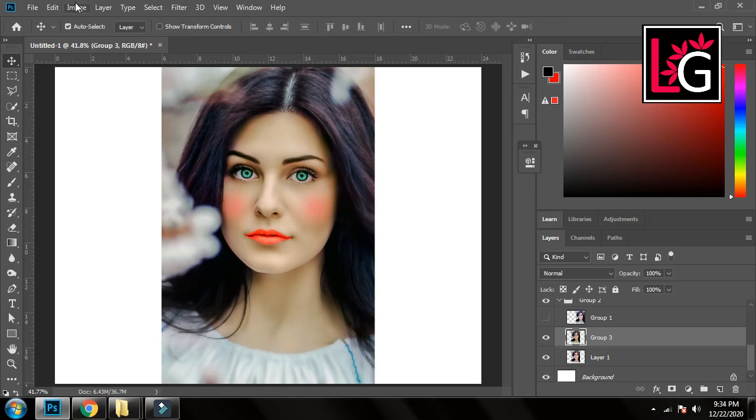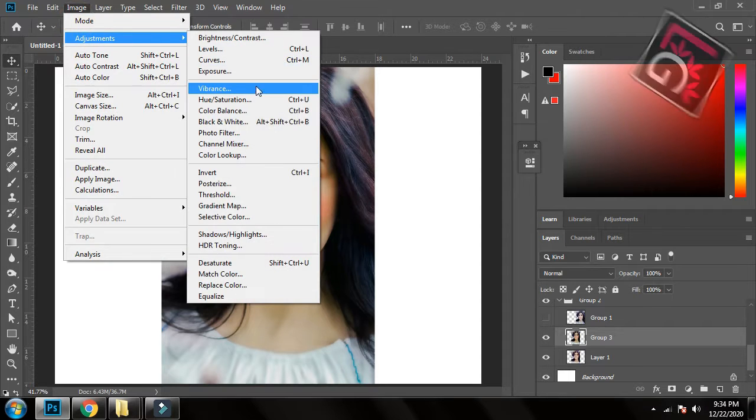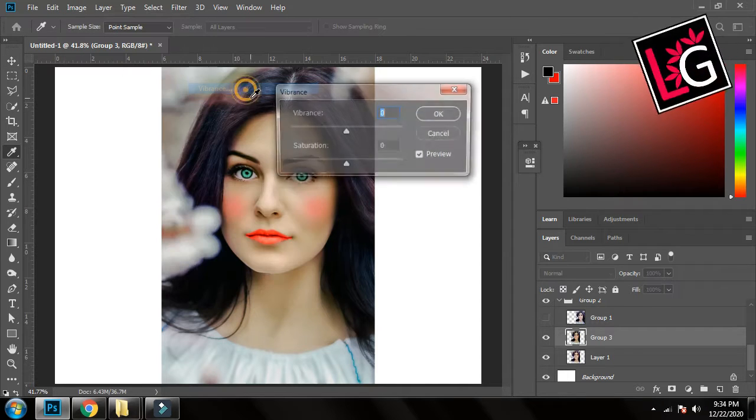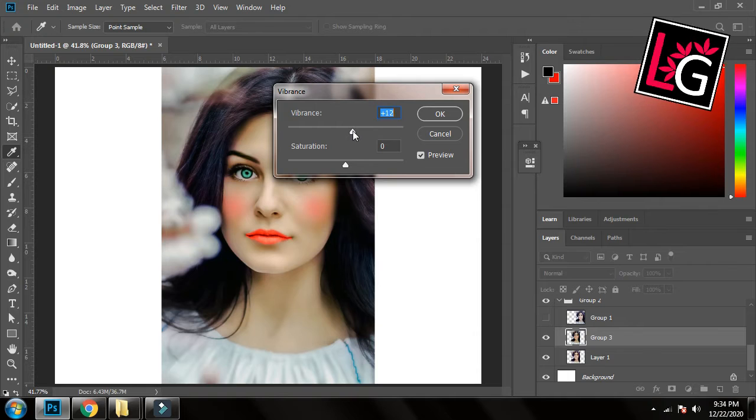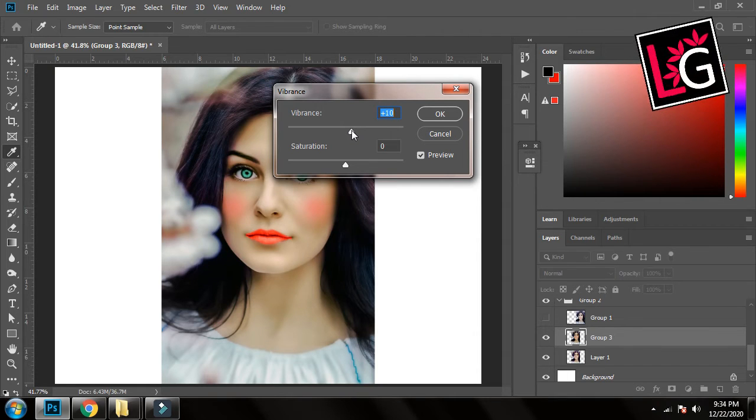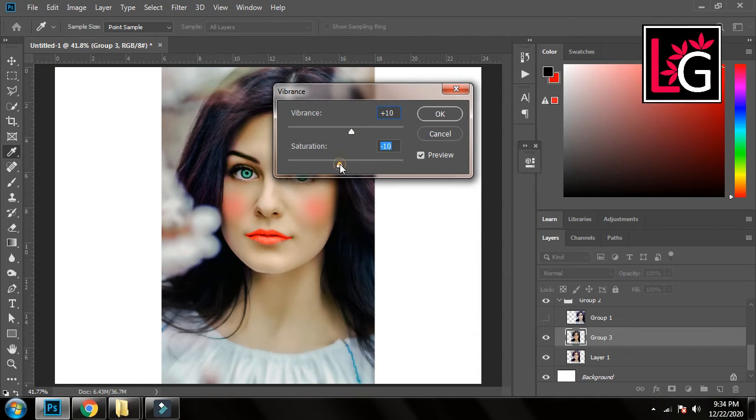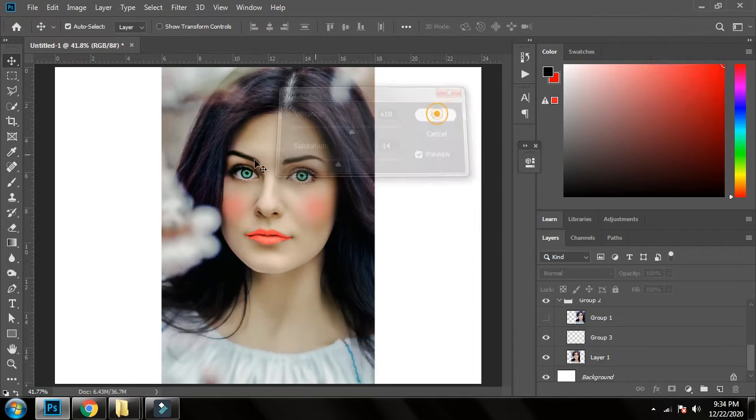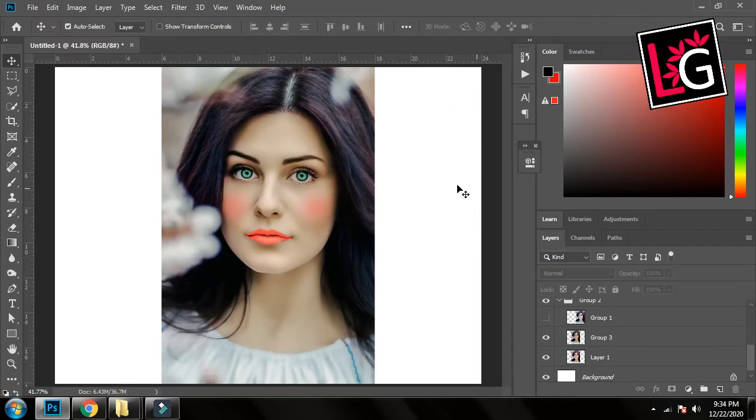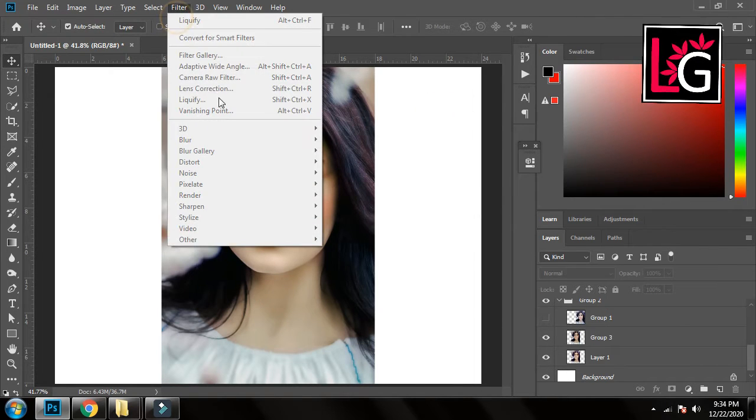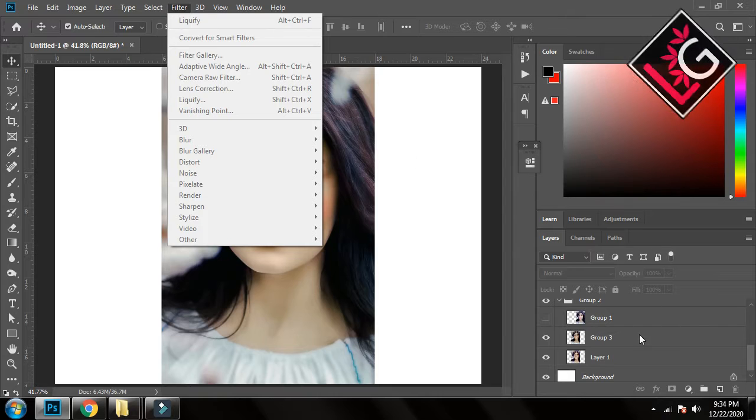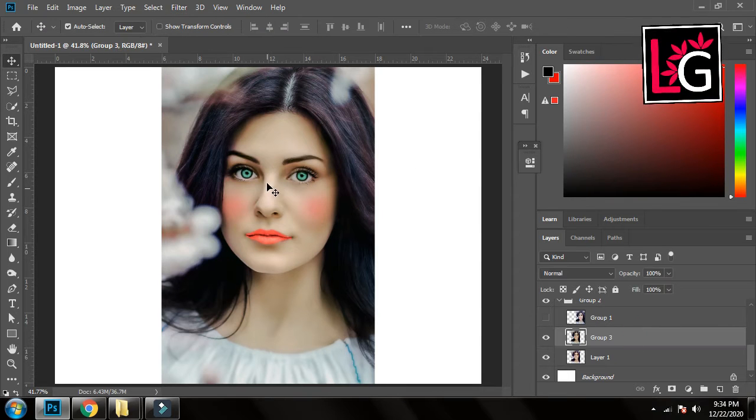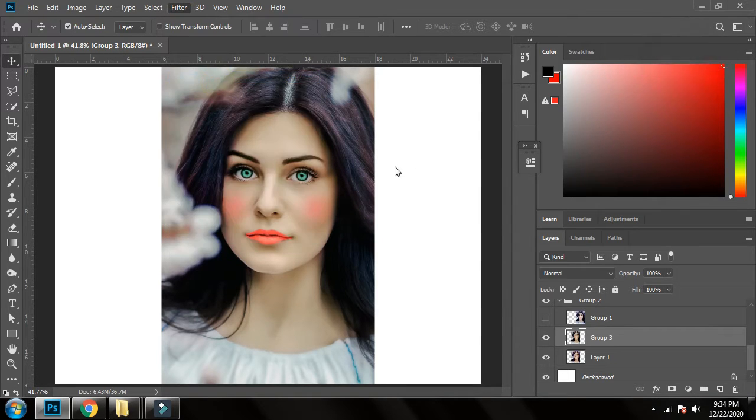And now I will go to Image Adjustments and Vibrance. I will increase the vibrance a little bit, not much, and I will decrease the saturation. So you can see the difference. And now finally I will go to Filter and Camera Raw Filter. First of all select this and yes.